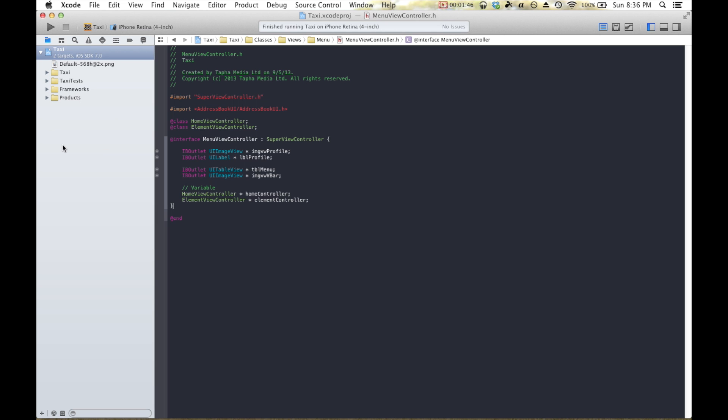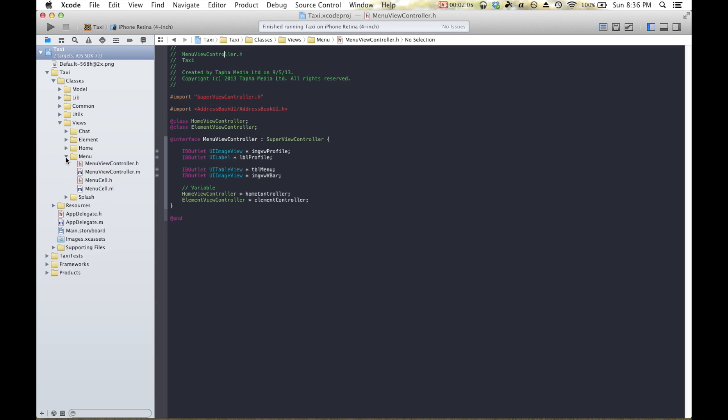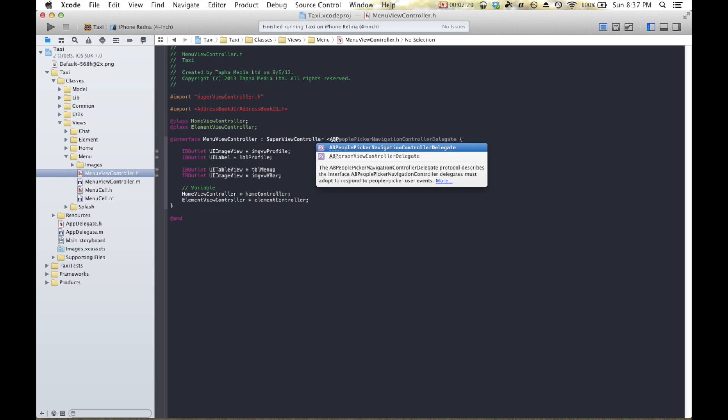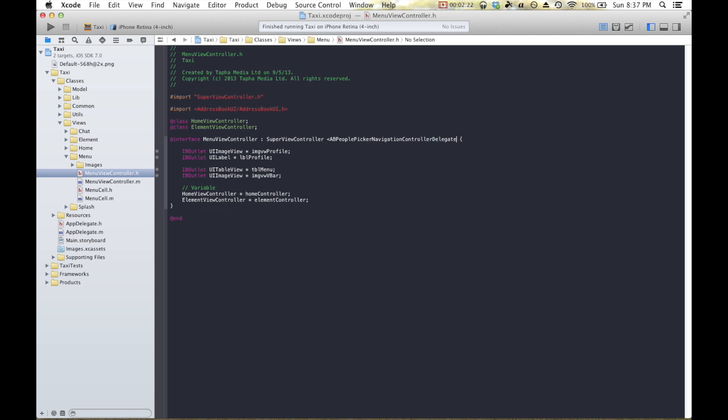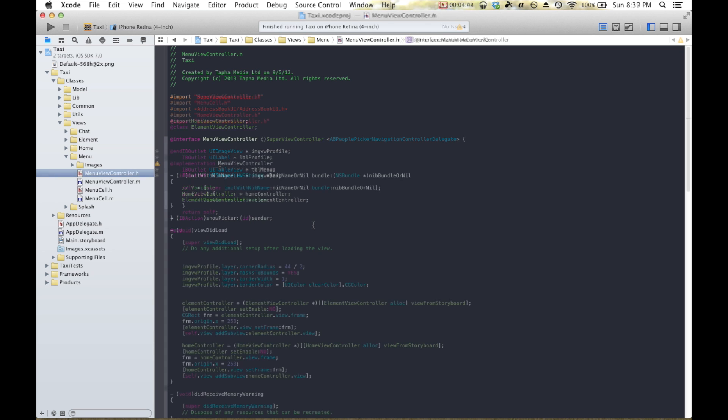Next we're going to work on our view controller implementation file. In order to access the different tabs that the menu provides for us, we need to work from our menu view controller. We're in the menu view controller.h, which we can find by going to taxi, classes, views, menu, and menu view controller.h. Once we're in here, we're going to need to add the people picker delegate to our interface line. We're going to do AB people picker navigation controller delegate. If this doesn't pop up for you, that's because you need to import your addressbookui and your addressbookui.h at the top file. It's very important. And now we need to add an IB action, which we'll call show picker.